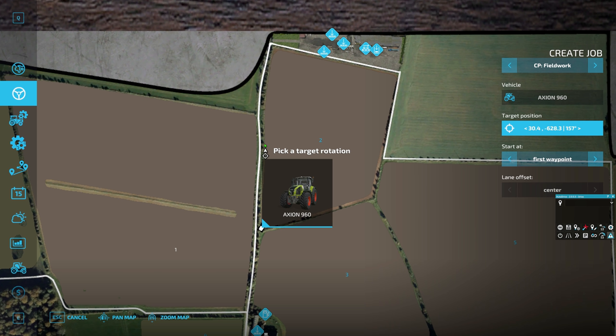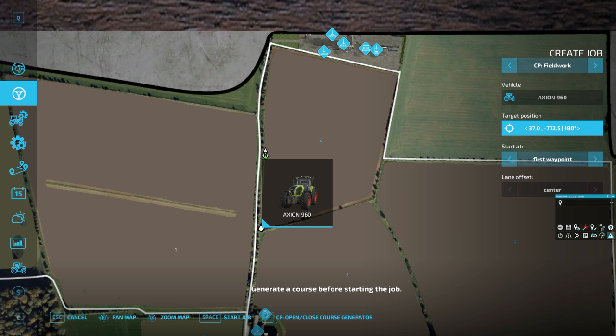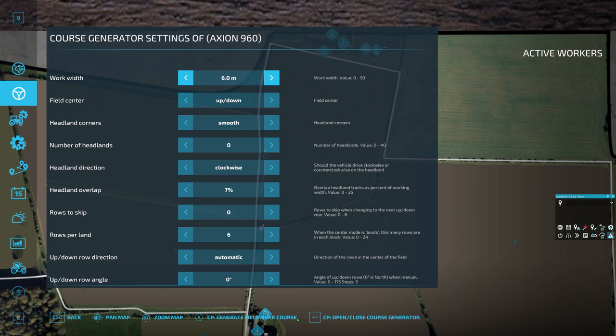It doesn't really matter where you put the target position as long as it's on the edge of the field. I'd always recommend going clockwise, because if you're harvesting, your pipe's always going to be on the left-hand side and it's better to have the pipe on the side that can be accessed. Whereas if you're going anti-clockwise, your pipe's going to be inside the field, and if you've got crop destruction on, that's going to cause an issue. So I always recommend going clockwise.